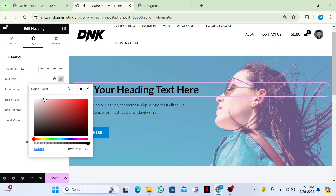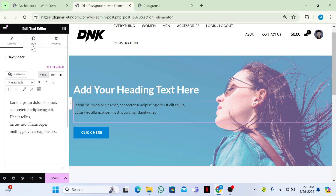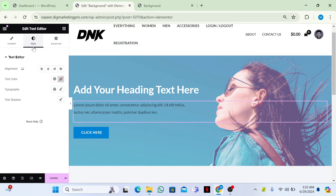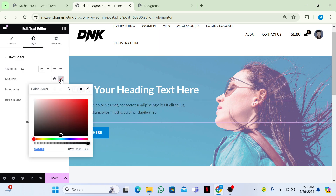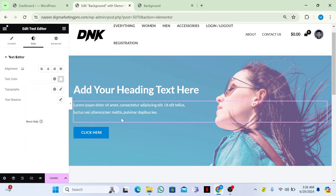If you want to change the content color, you can make it white. Go to Style and set it to white — now you can see how it looks.